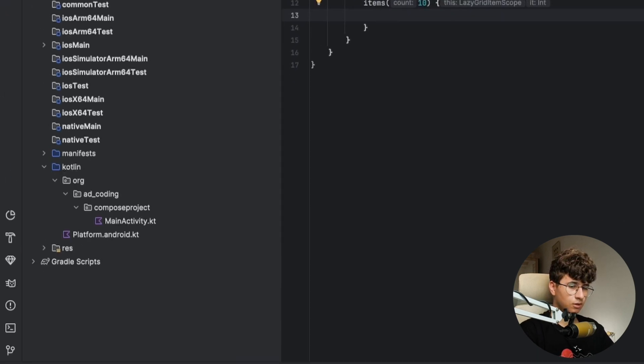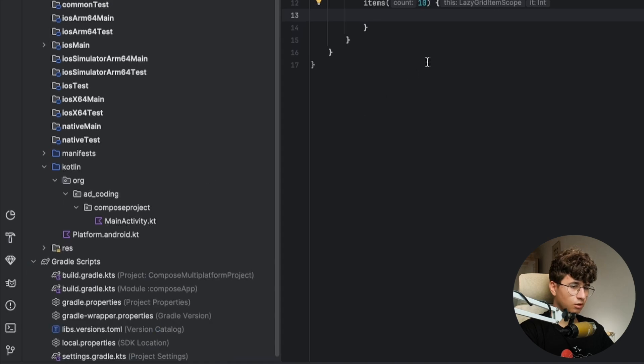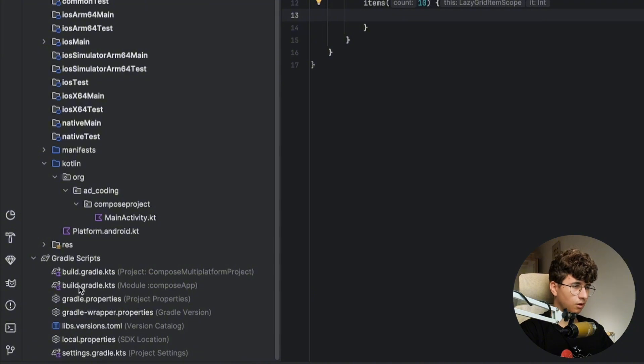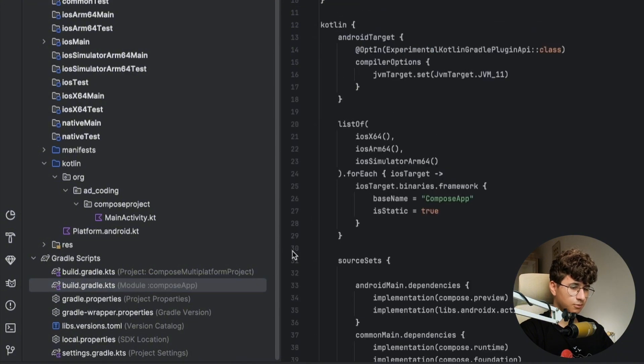Now let's go into the gradle scripts and now we need to import a dependency in order to showcase the images that we got from a link. So let's open the Compose app.